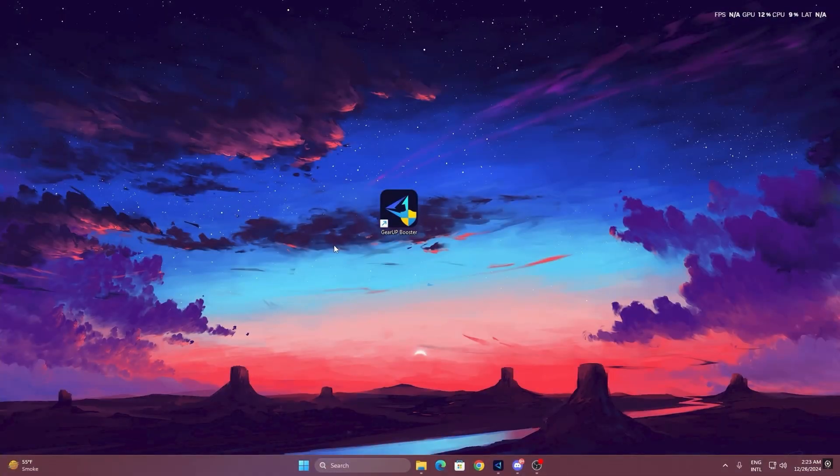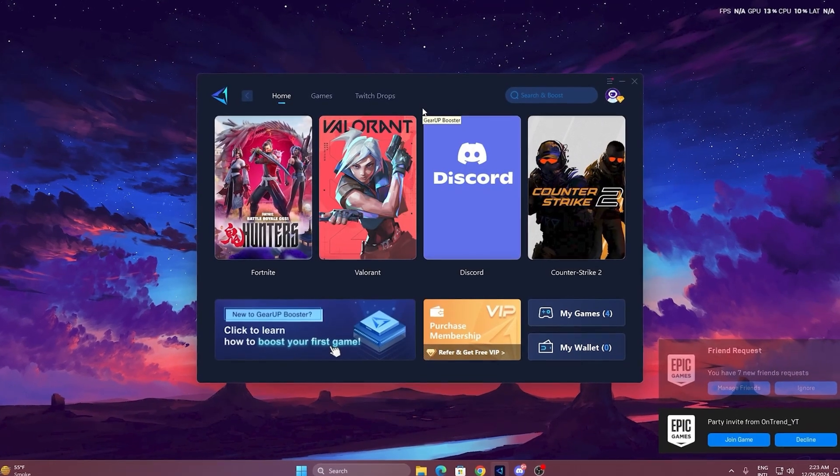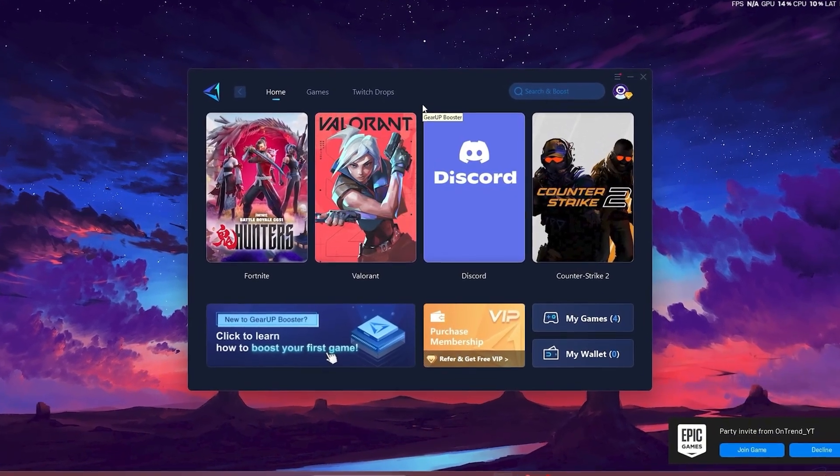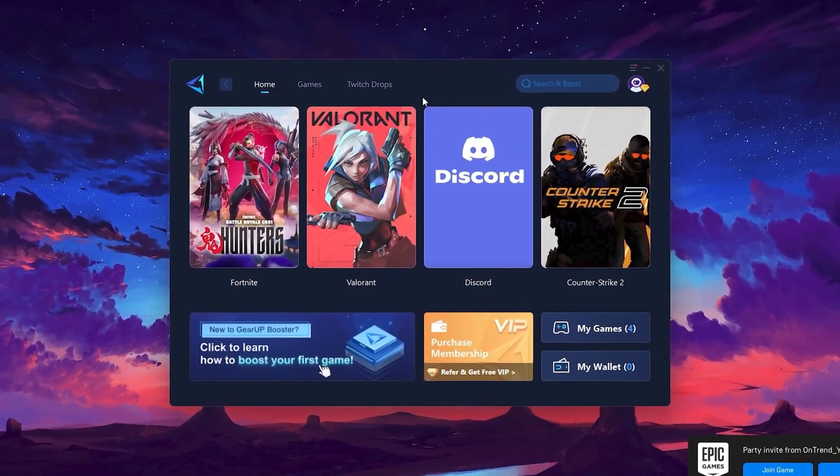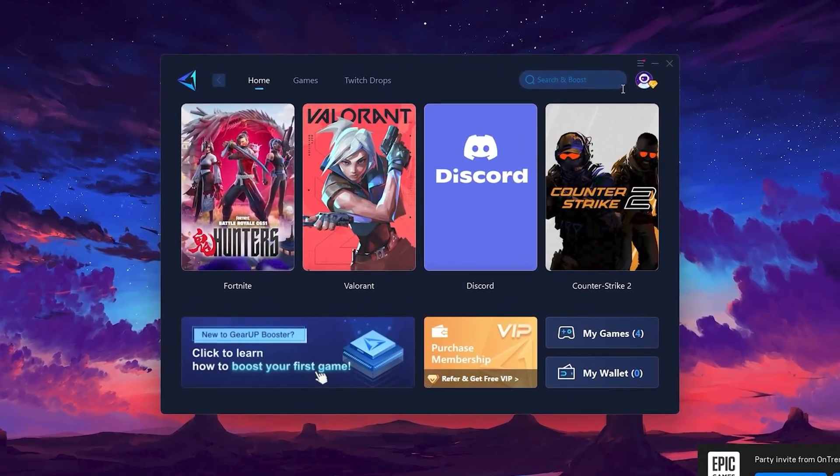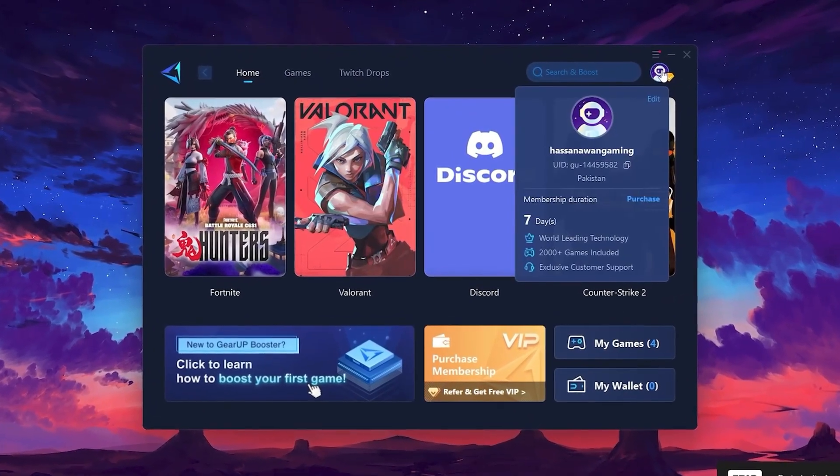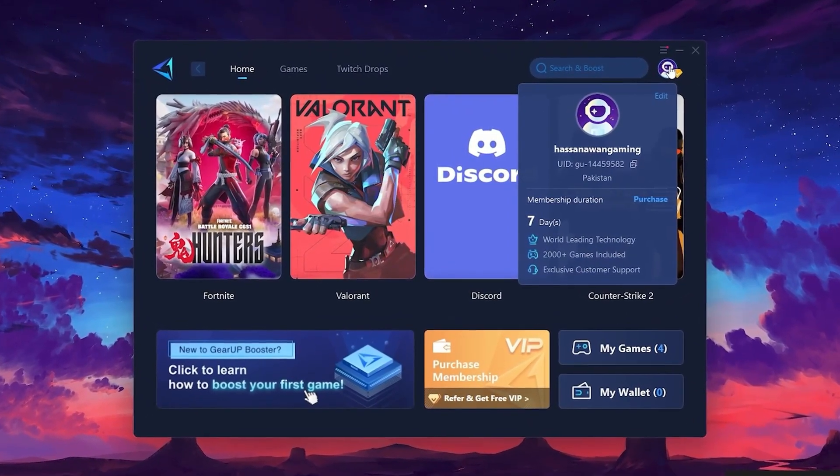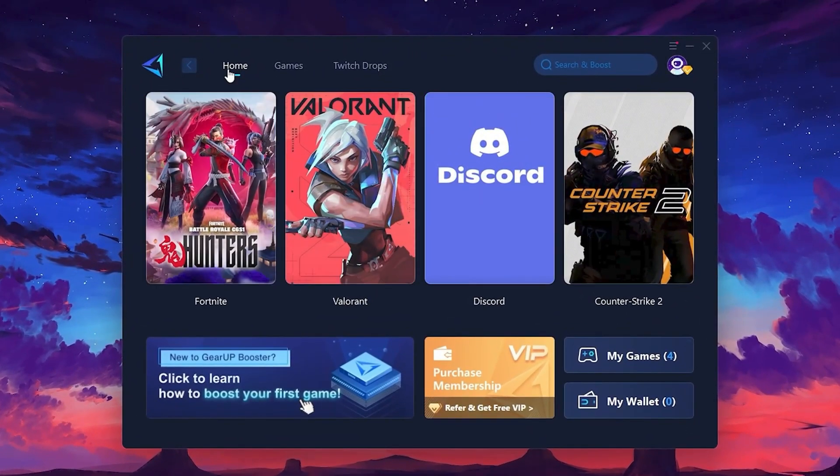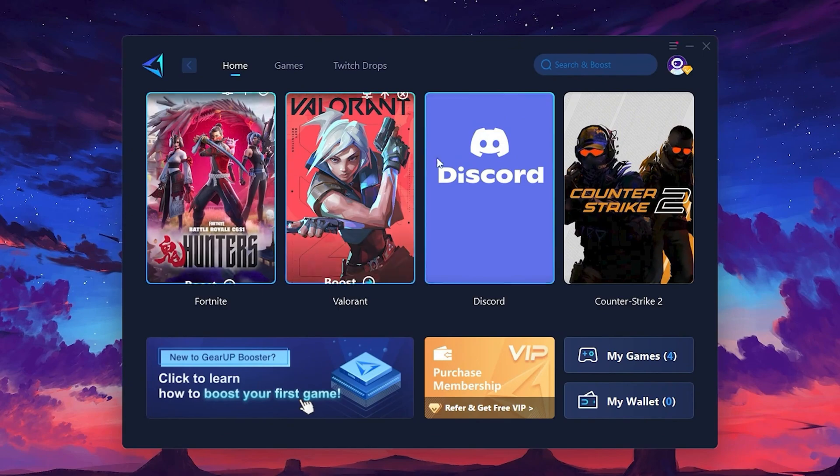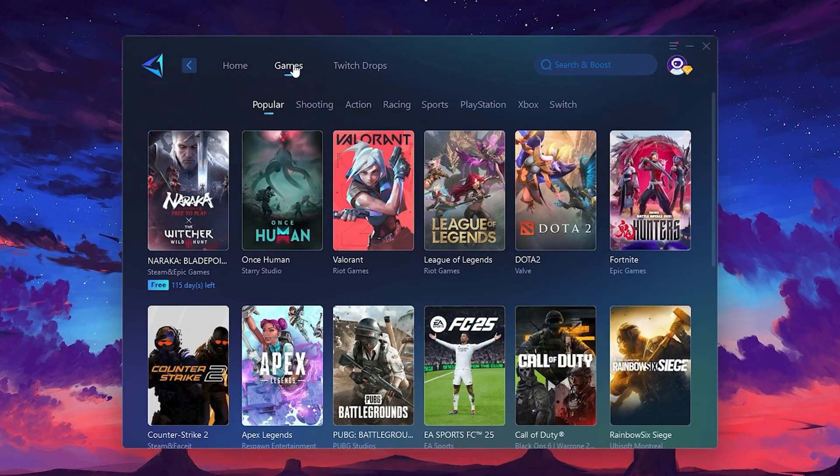To get started with Gear Up Booster, download the tool from the official website using the link in the description. After downloading, install it on your PC. Once installed, you'll see the Gear Up Booster interface. The first thing you'll need to do is log in with your Facebook or Google account. On the Home tab, you'll find all the games installed on your PC. If you go to the Games tab, you can browse thousands of games available for optimization.